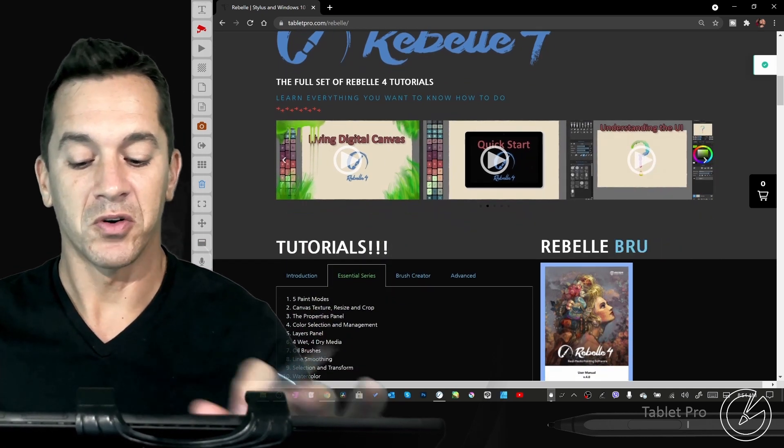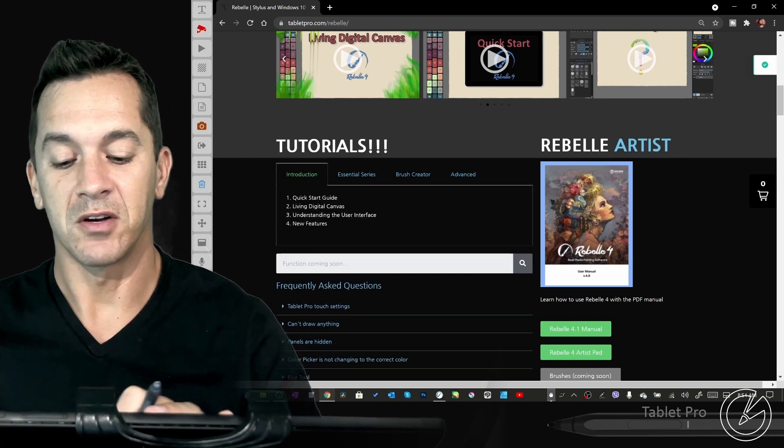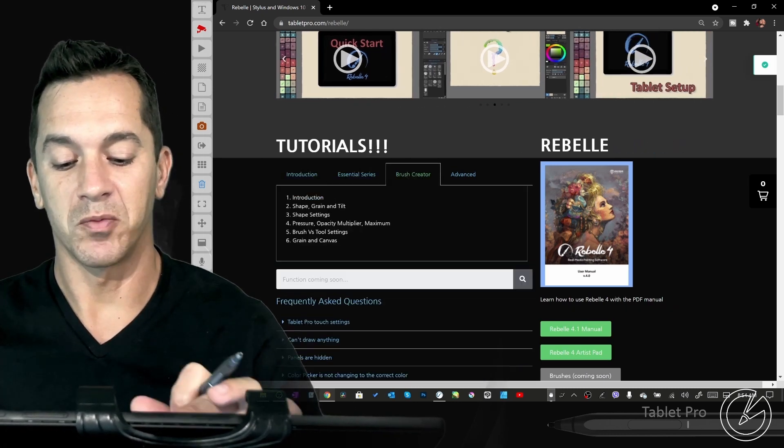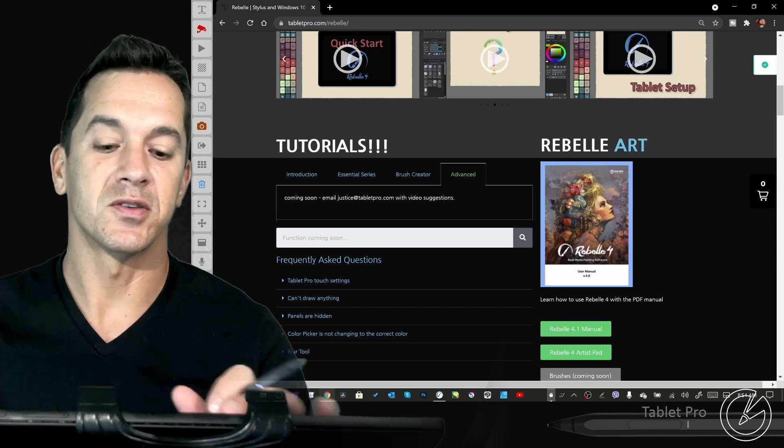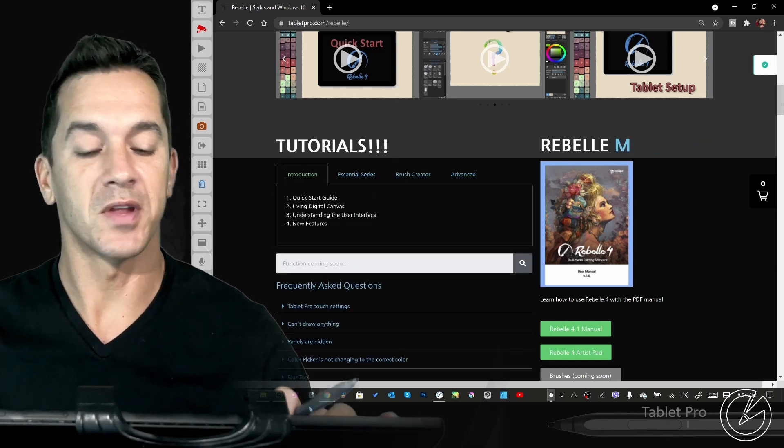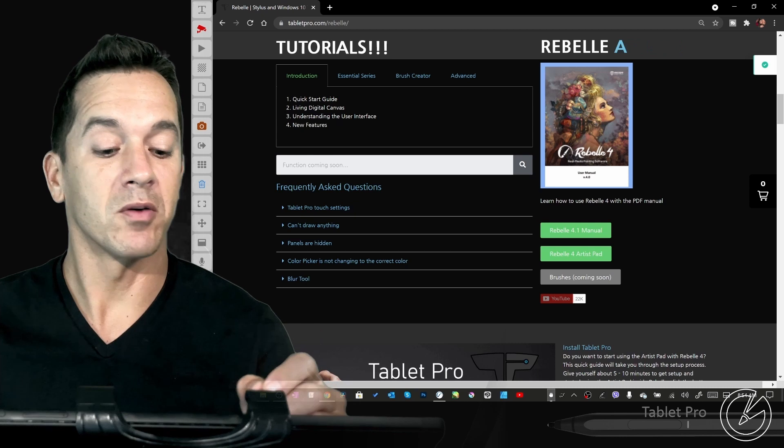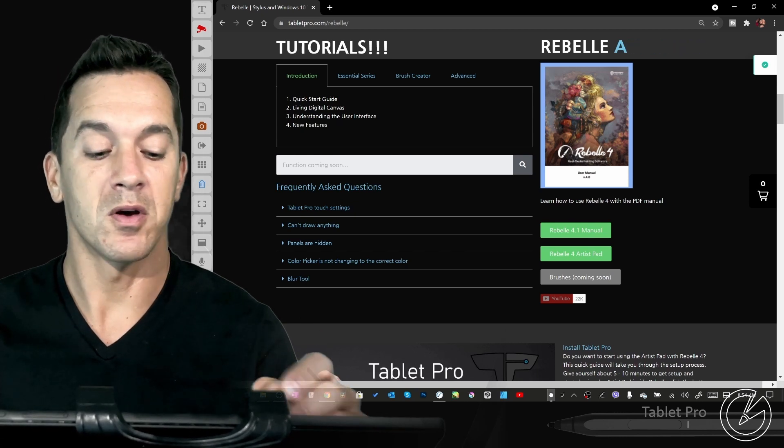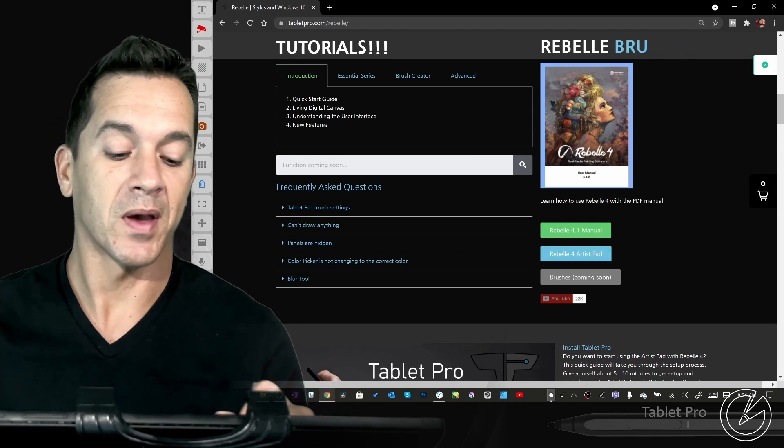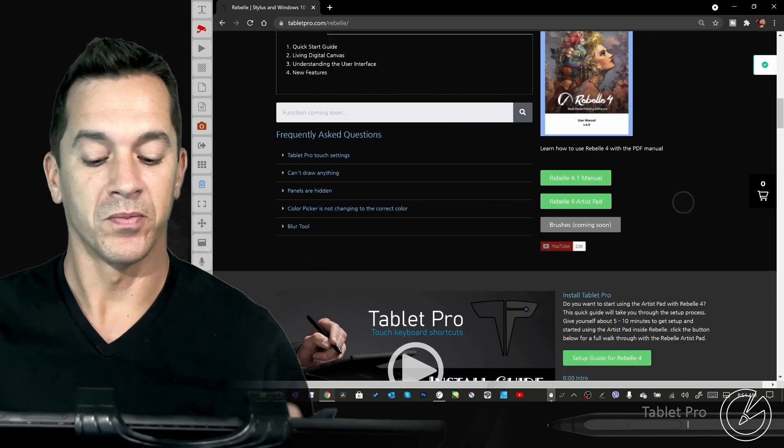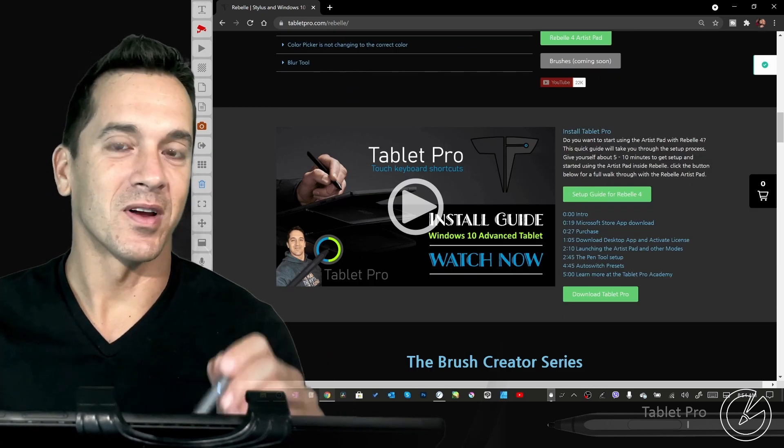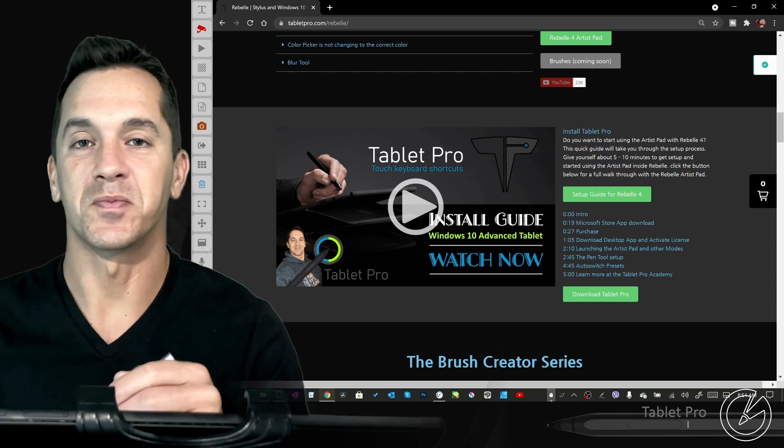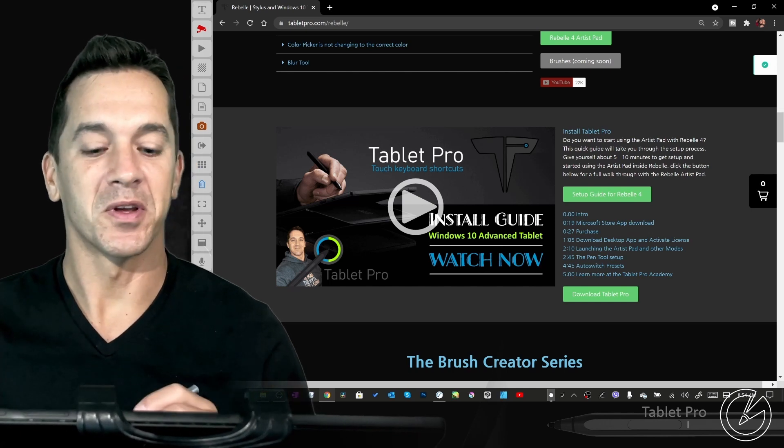So there's tutorials here, right here there's an introduction, there's the essential series, the brush creator series, and I will have advanced tutorials here as well, including a lot of demos. The PDF for Rebelle 4.1 and later will be hosted here as well. And the artist pad for tablet pro, you can find it right here. The install guide for tablet pro is right here as well. And that will walk you through setting up the artist pad that you saw just a moment ago.